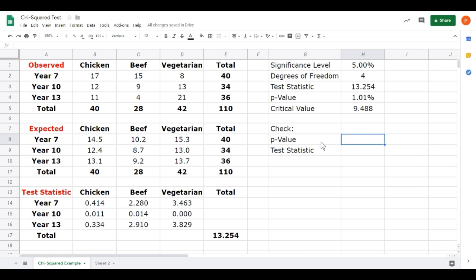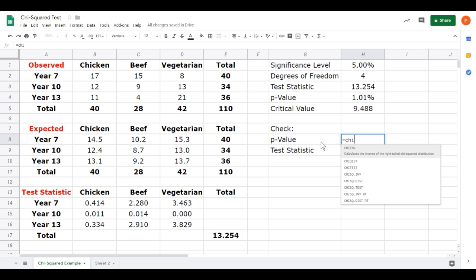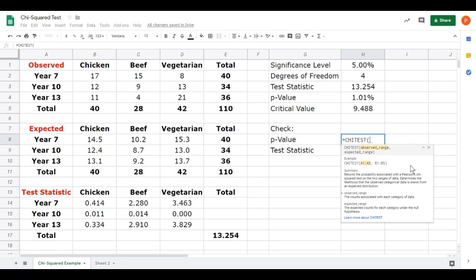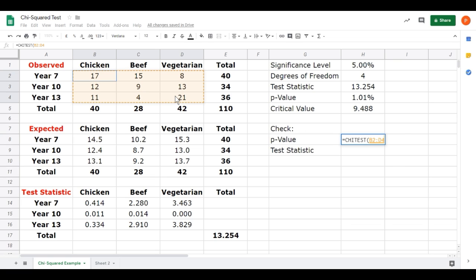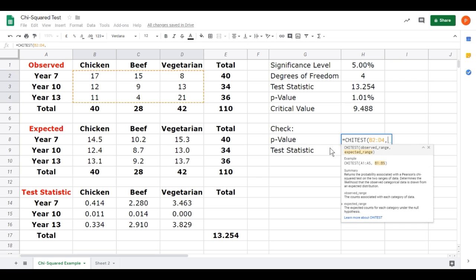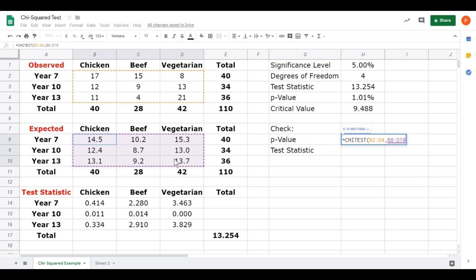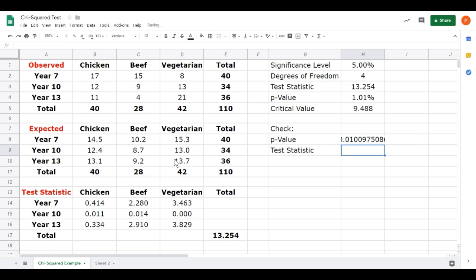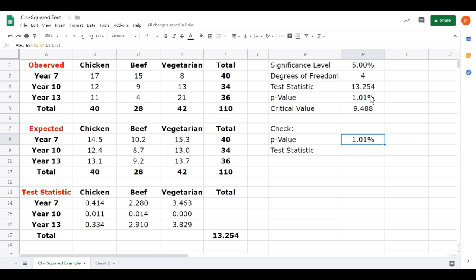If we click in the next cell and we start typing equals chi, one of the options we haven't looked at here is CHITEST. It says performs a Pearson chi-squared test. Click on that. The first thing it wants is our observed data range. So let's just click and drag to select our observed data. Comma. It now wants our expected range. Click and drag. Unlike the calculator which calculates your expected values, this function doesn't. Close our brackets there. Press enter. And it reports our p-value. I'll just turn that into a percentage with two decimal places. And we can confirm it's the same p-value as we calculated manually.